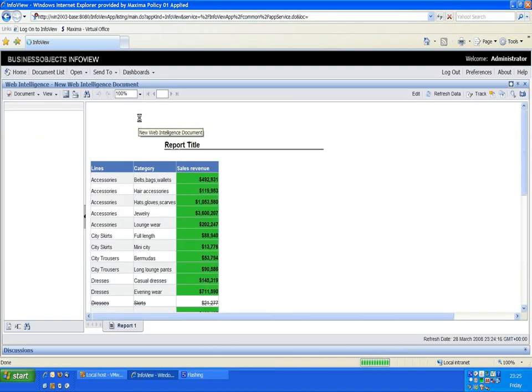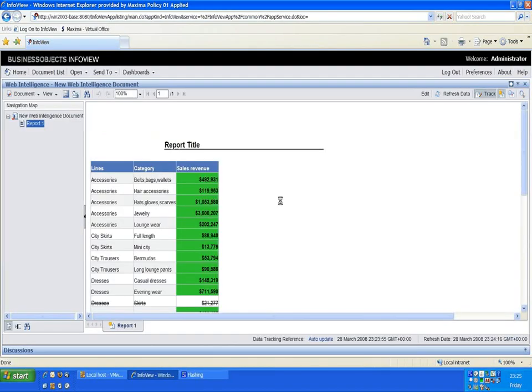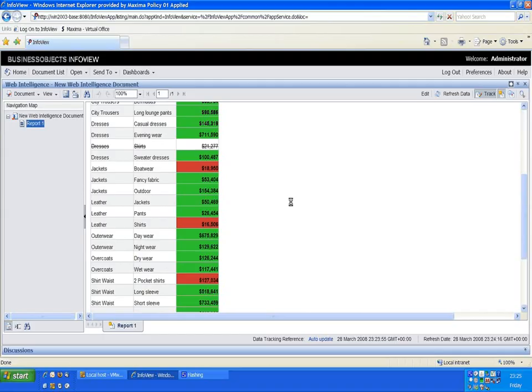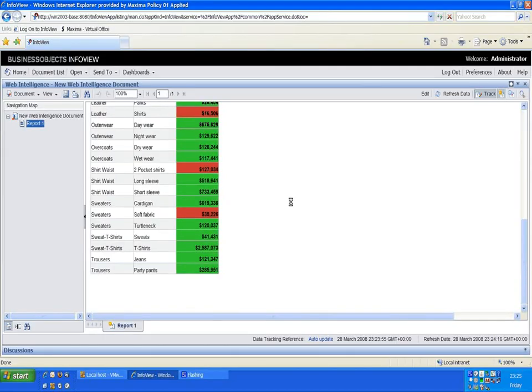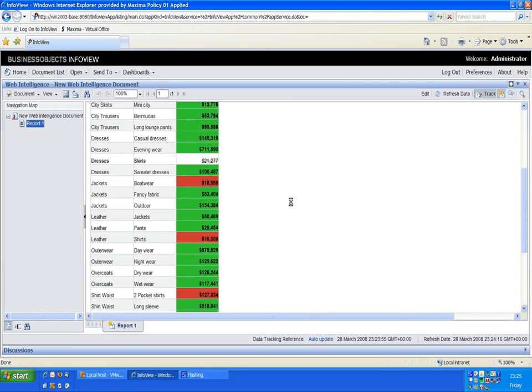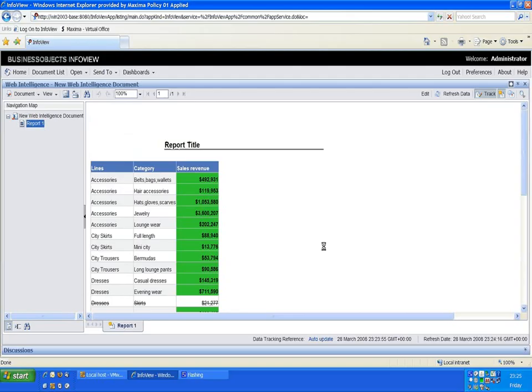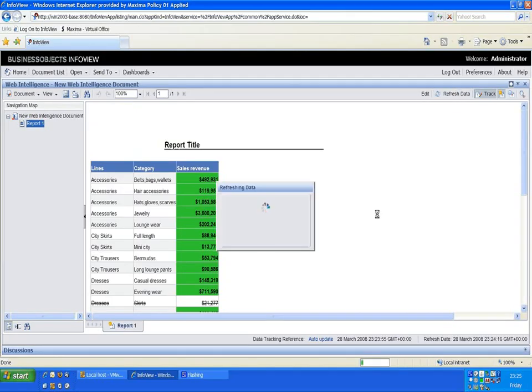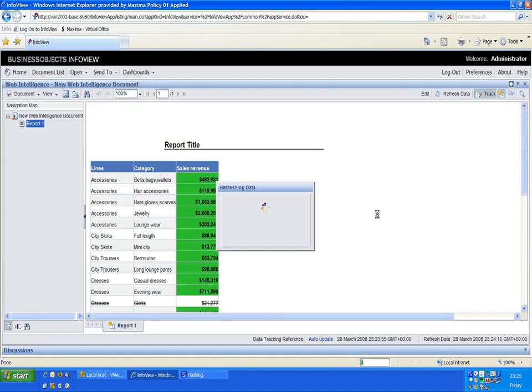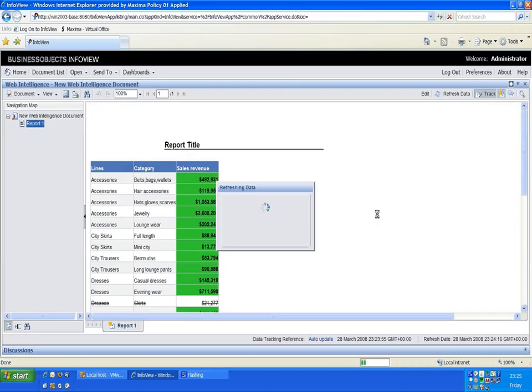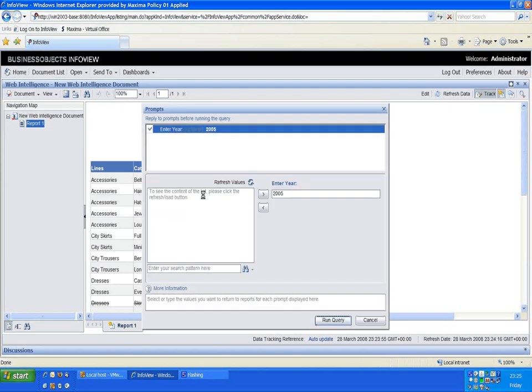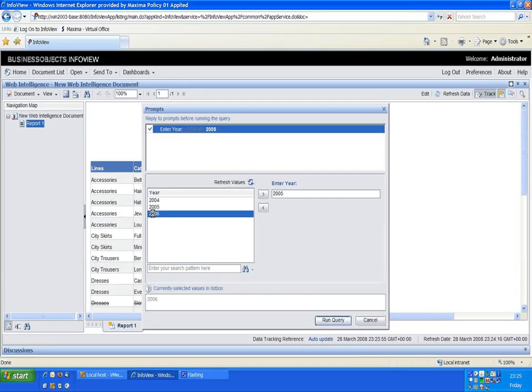We can see it's remembered all the formatting that we had when the refresh of 2004 to 2005. If I refresh that again. It's simply loading up the prompt information just now. And I'll choose 2006 this time. Run the query.